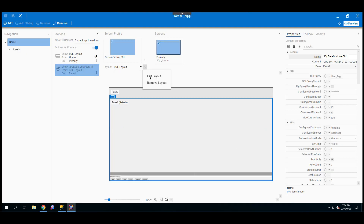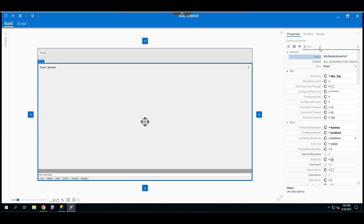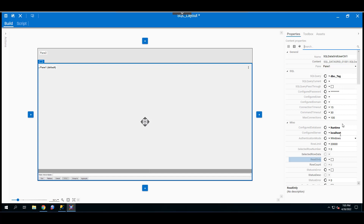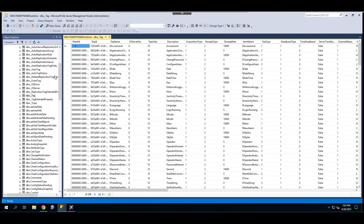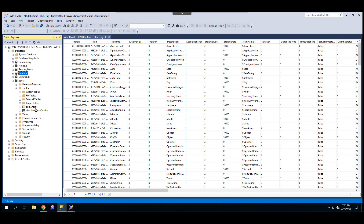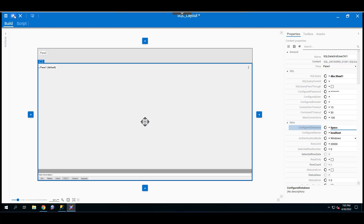Go back to the SQL application and edit the layout one more time. In the properties, type in 'read' to search for the read-only property and uncheck it to make it read-write. Second, change the database — I don't want to touch the runtime database, so I'll check another database named 'specs' with the table dbo.sheet1. Update the SQL query to dbo.sheet1 and the configured database to specs, leaving the server as localhost and the authentication mode unchanged. Save and close.